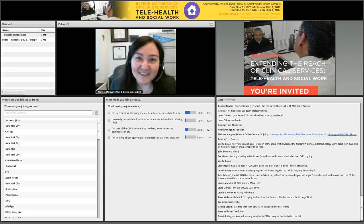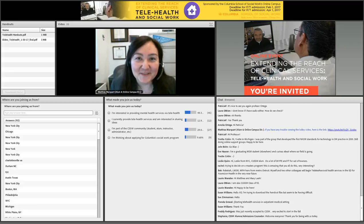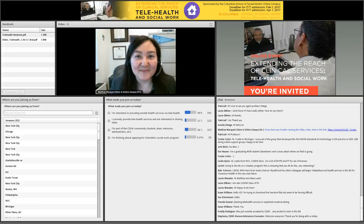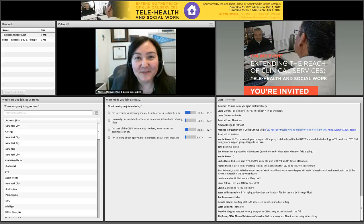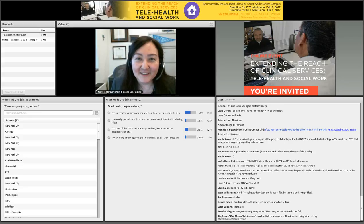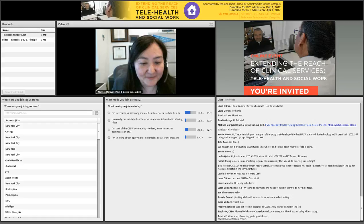It's one o'clock, so welcome. Thank you so much for being here with us today. I'm going to do a very brief intro to Adobe Connect for any folks who are new, and then I will hand off to get this started.